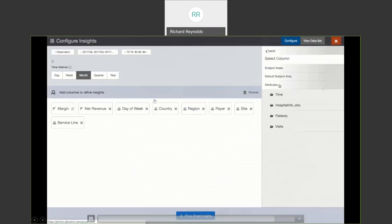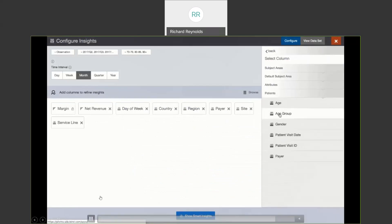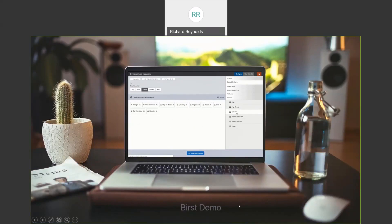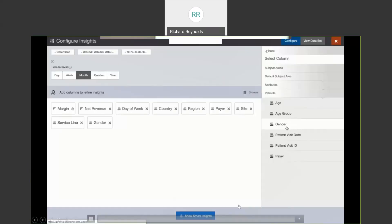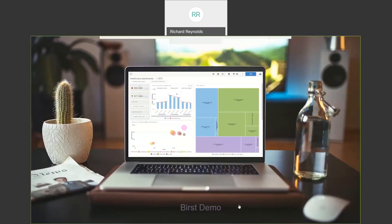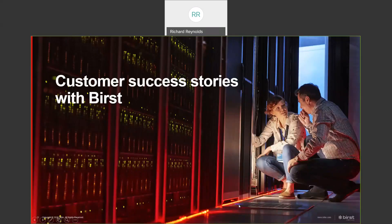With that, I will exit the demo. Our next section will be customer success stories with Burst — actual use cases using the Burst product.